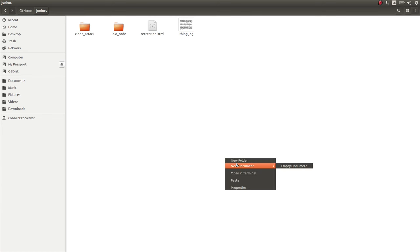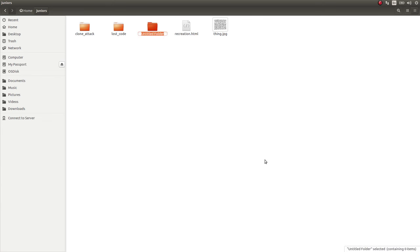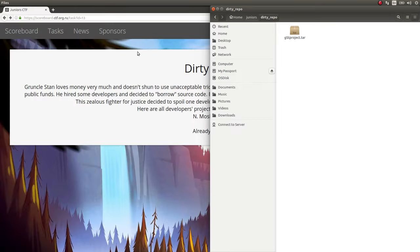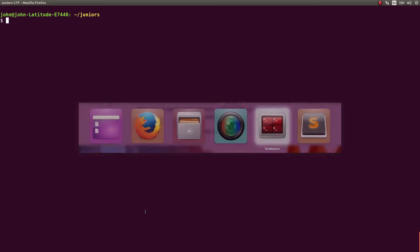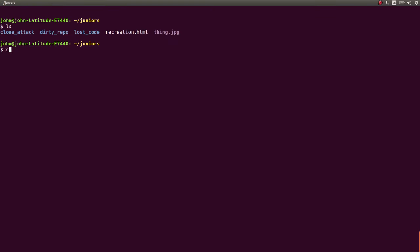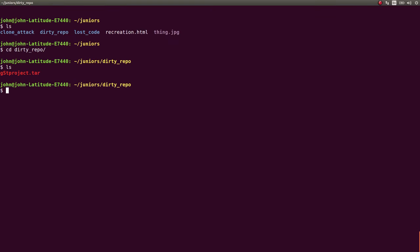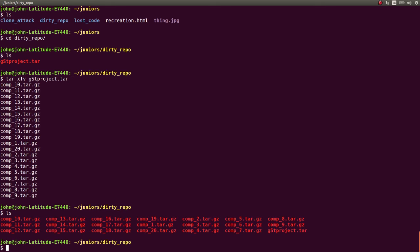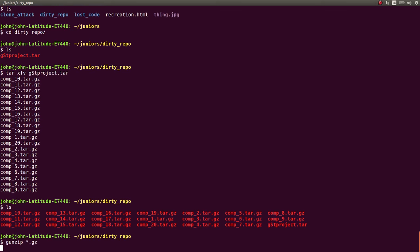I'm going to create a new folder here, just call it Dirty Repo, and just paste in the tar object here. In our terminal, we can start to work with it. You would have downloaded the same thing, just with a GZ extension, so you can just gunzip it. And that's how you would actually be able to extract it. Let's gunzip everything that is a zip archive.